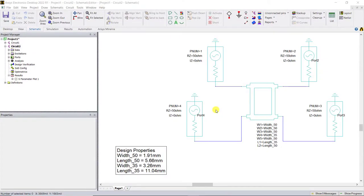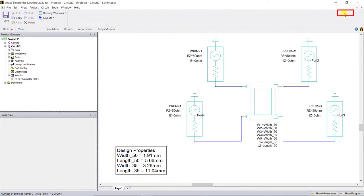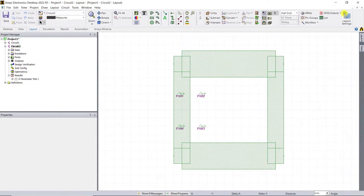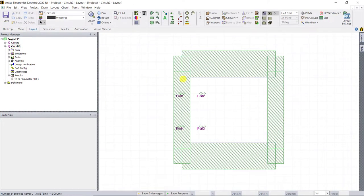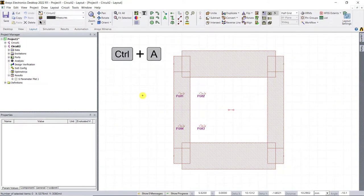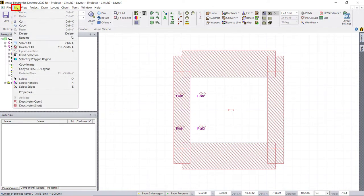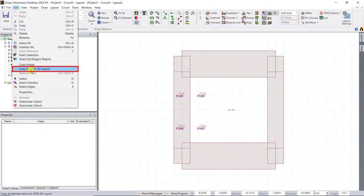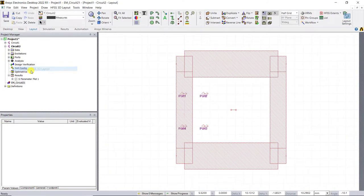Select the layout editor in the rightmost part of the ribbon. Here you can see the layout of your circuit design. Select all of the objects, click on the edit tab and select copy to HFSS 3D layout window.